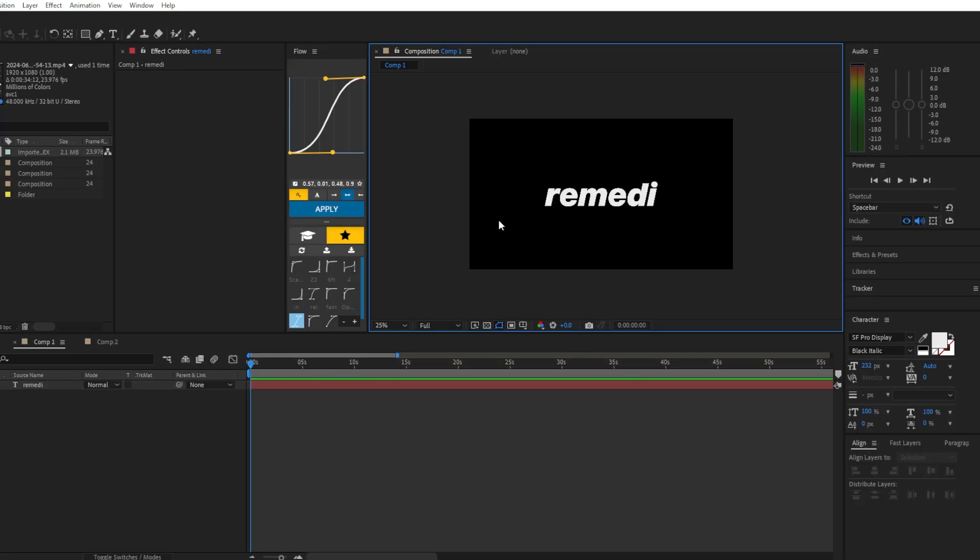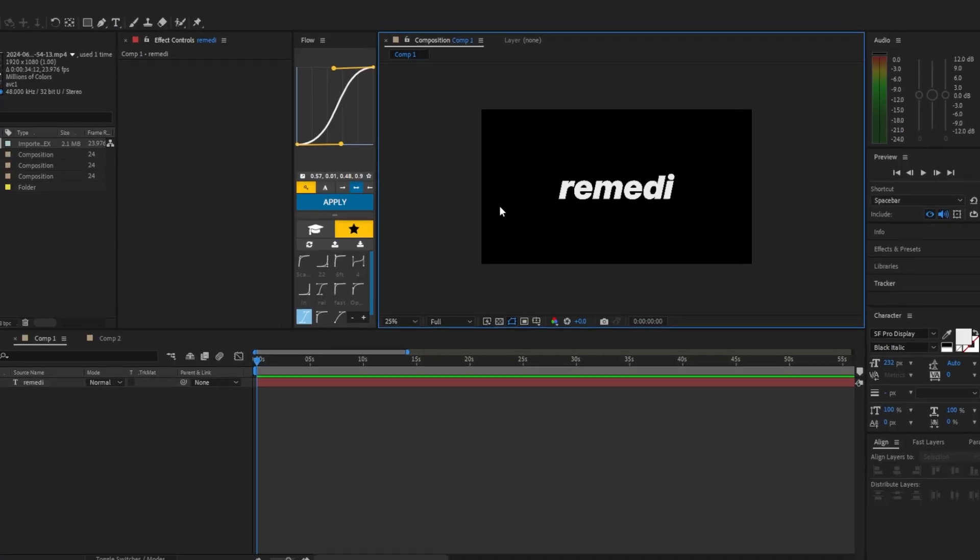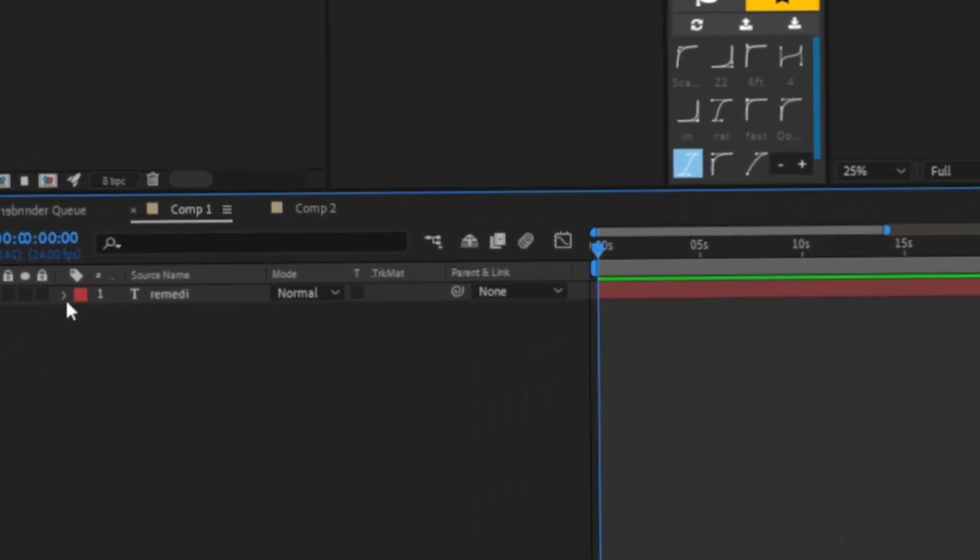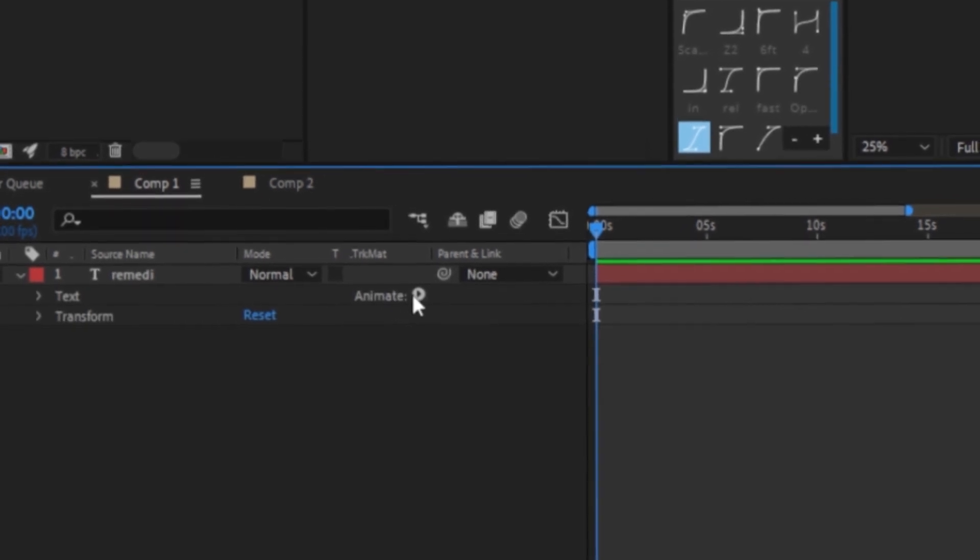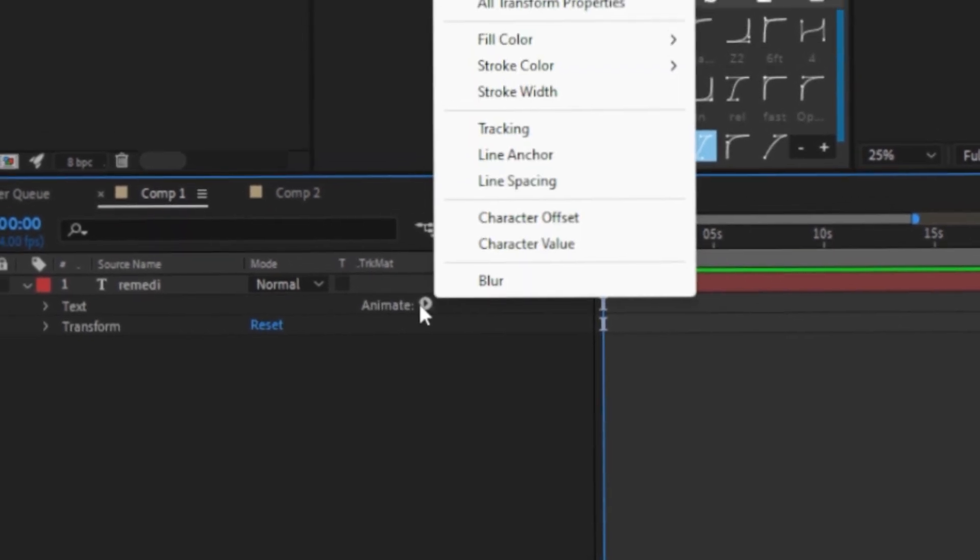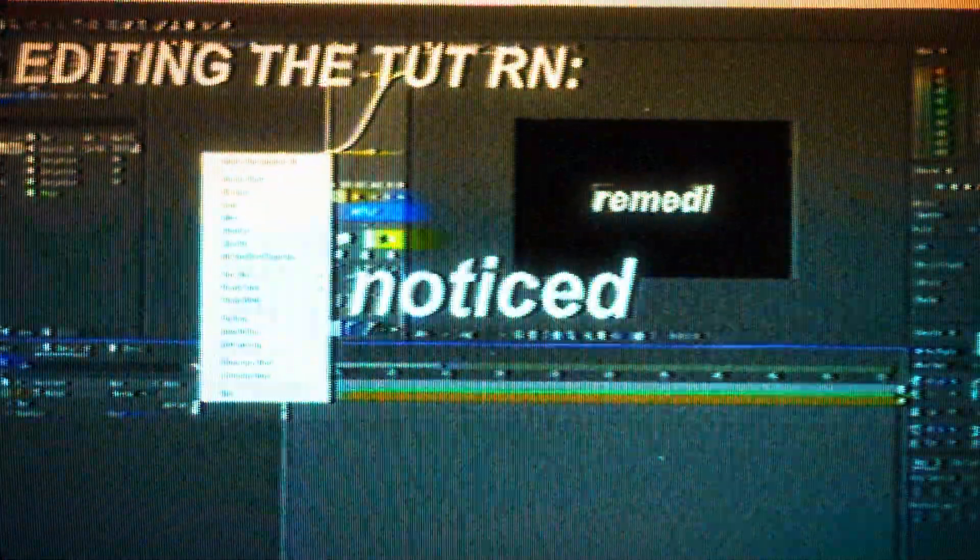Now that we have our text that we want to animate, we're going to click this little arrow thingy and then click on animate.